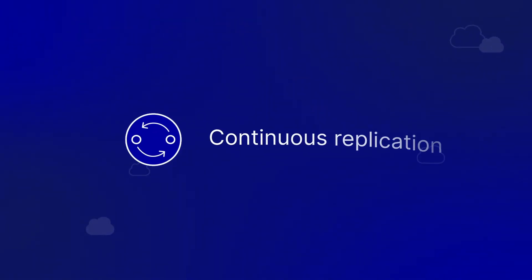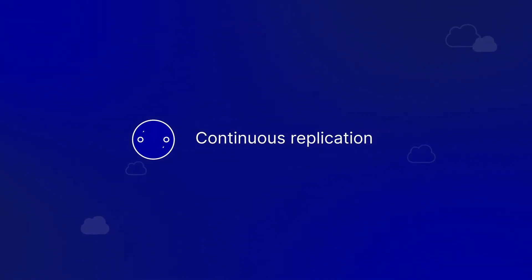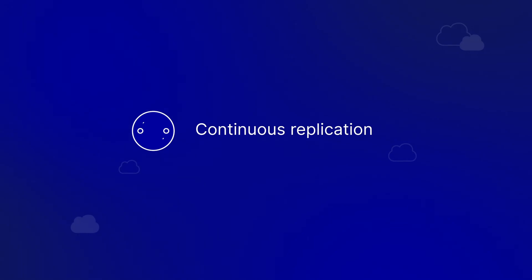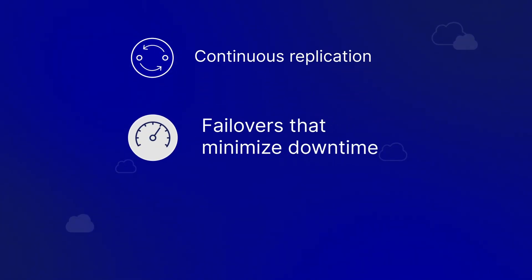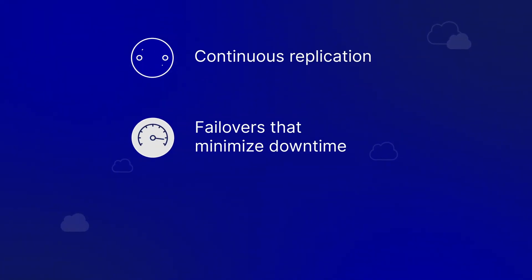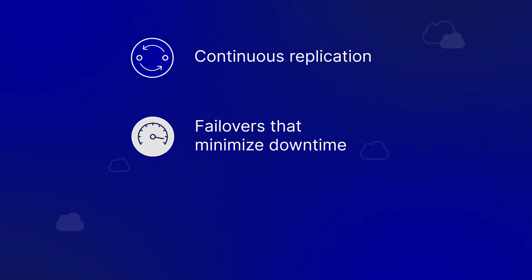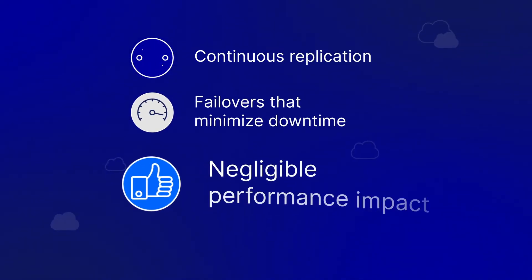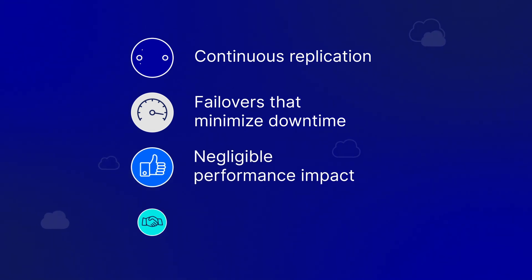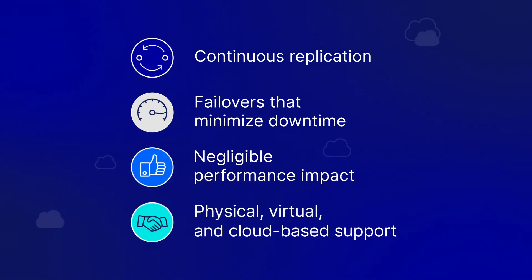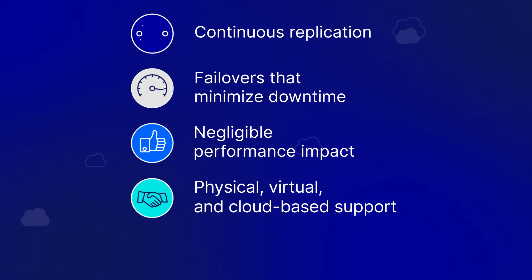Continuous replication that minimizes data loss. Incredibly fast failovers that minimize downtime. Negligible performance impact. Platform support for physical, virtual, and cloud-based systems.